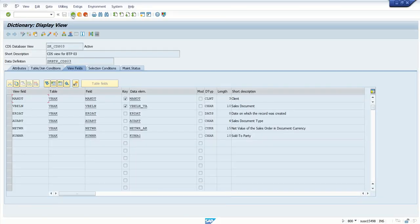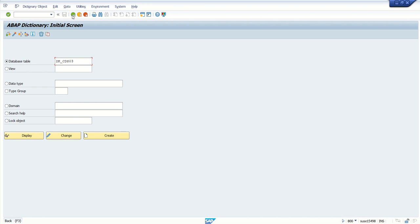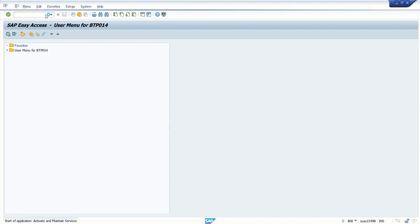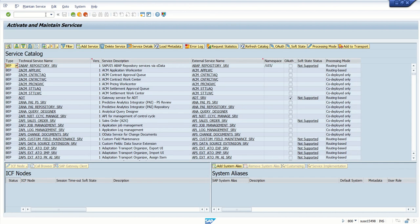Open new transaction code /n/IWFND/MAINT_SERVICE to register and maintain the service. Click on Add Service.